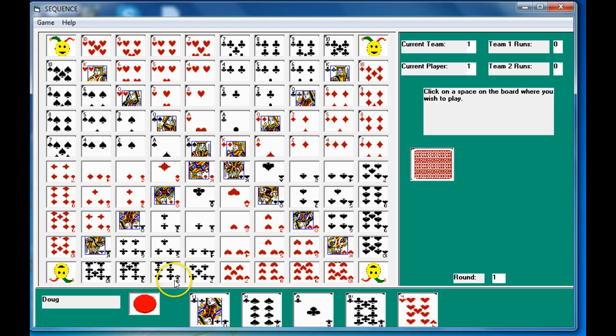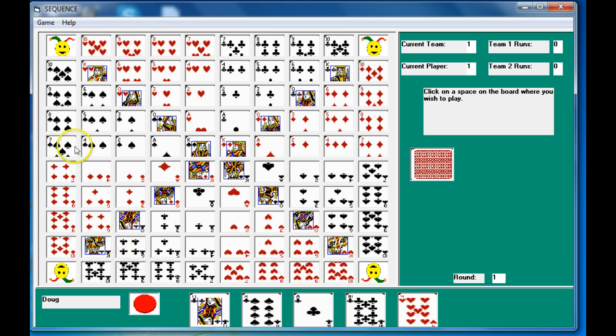So you can watch the first video for a setup and an overview of the game, but let's actually get into the game now. Notice the game does look a little different than the Sequence board game by Jax.